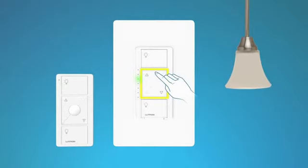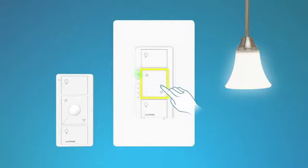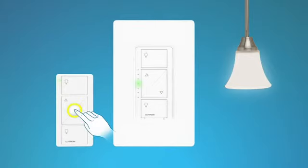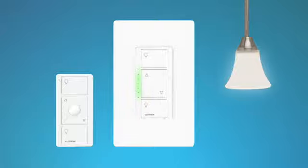Use the brighter and darker buttons on the dimmer to adjust the light to the level you want for your favorite. Then, hold the favorite button on the Pico remote control until the LED on the dimmer blinks twice. Your new favorite level is now saved.